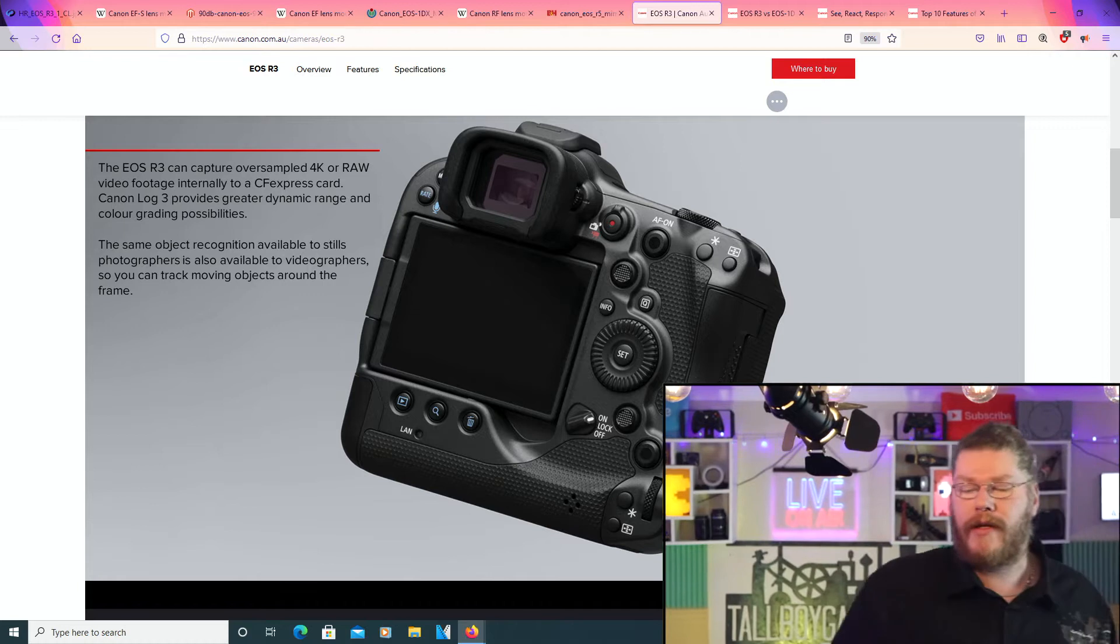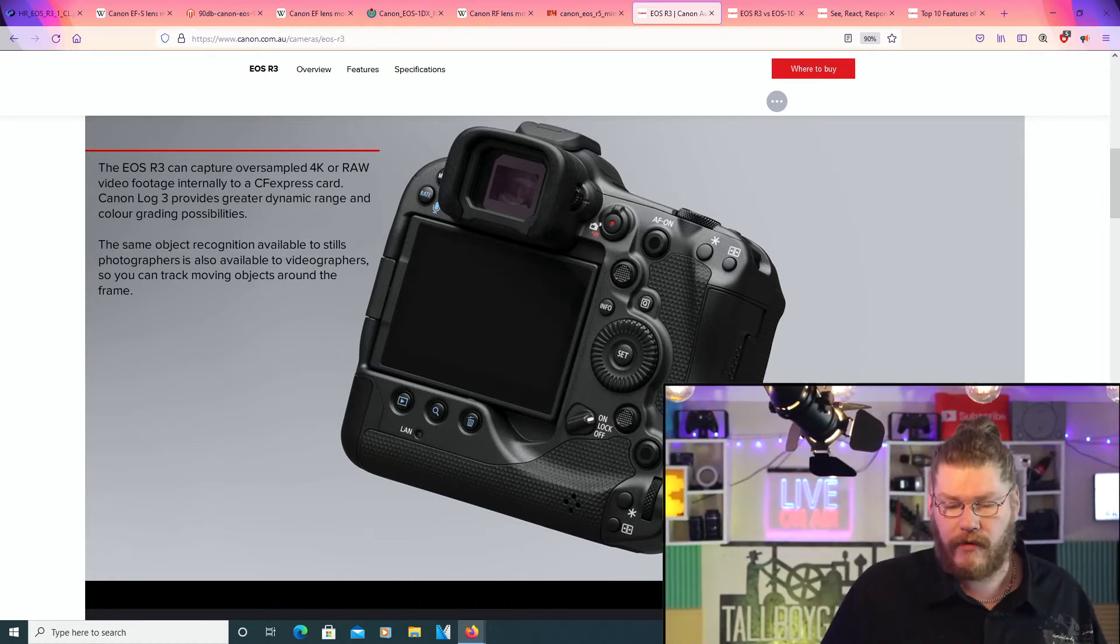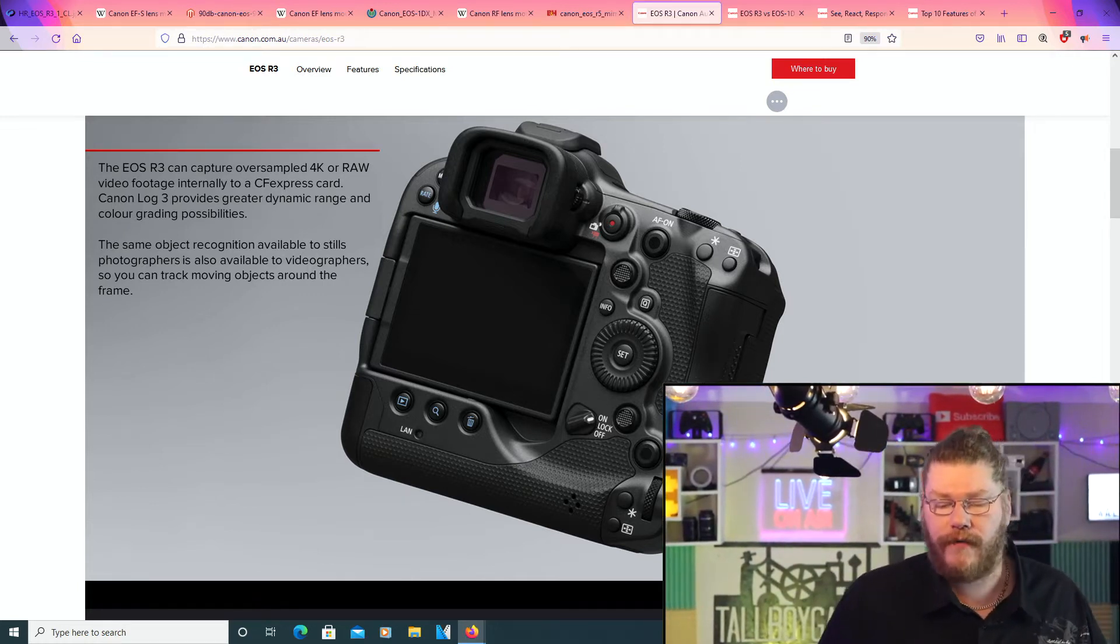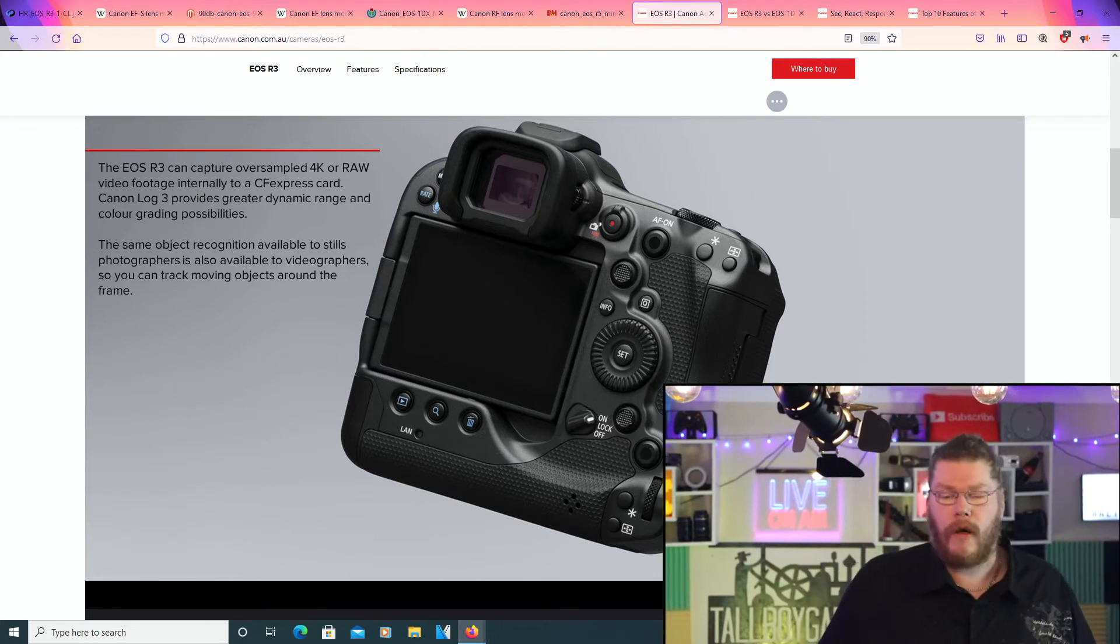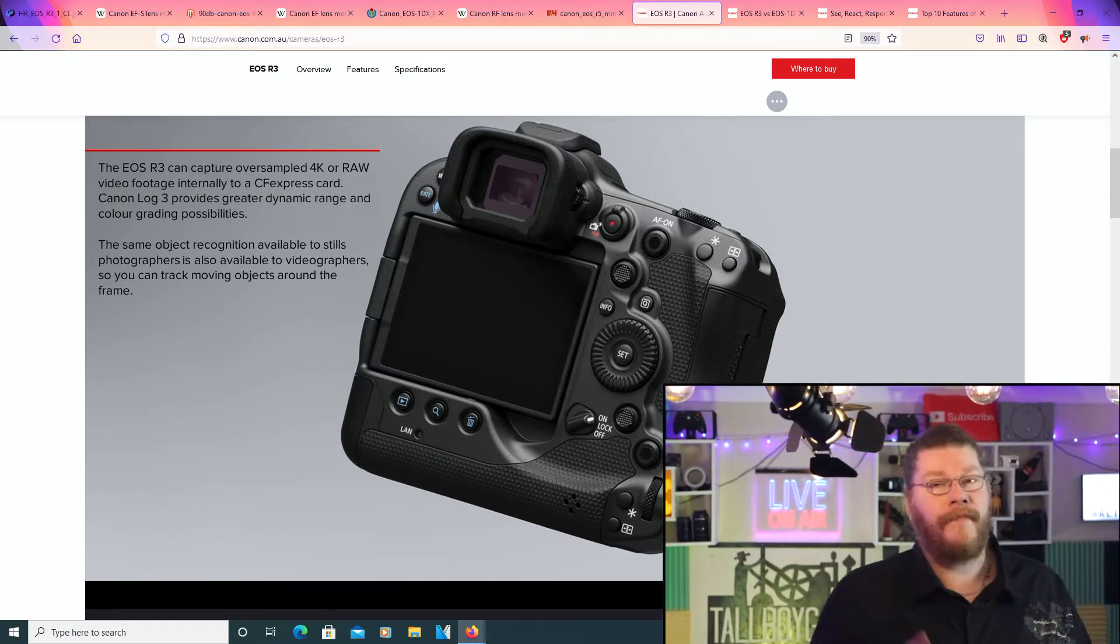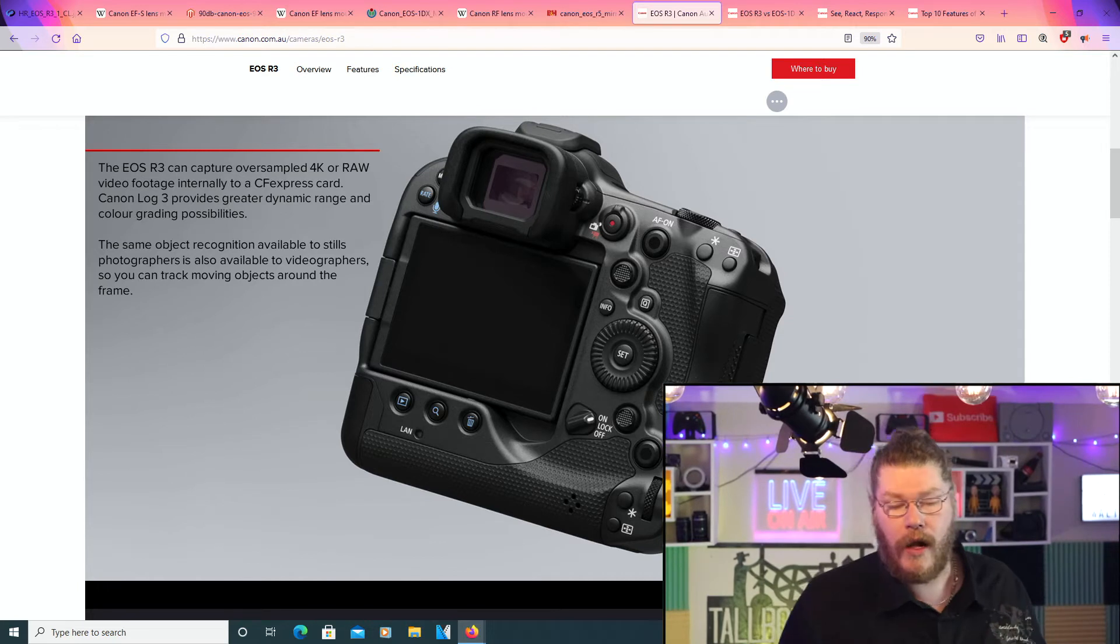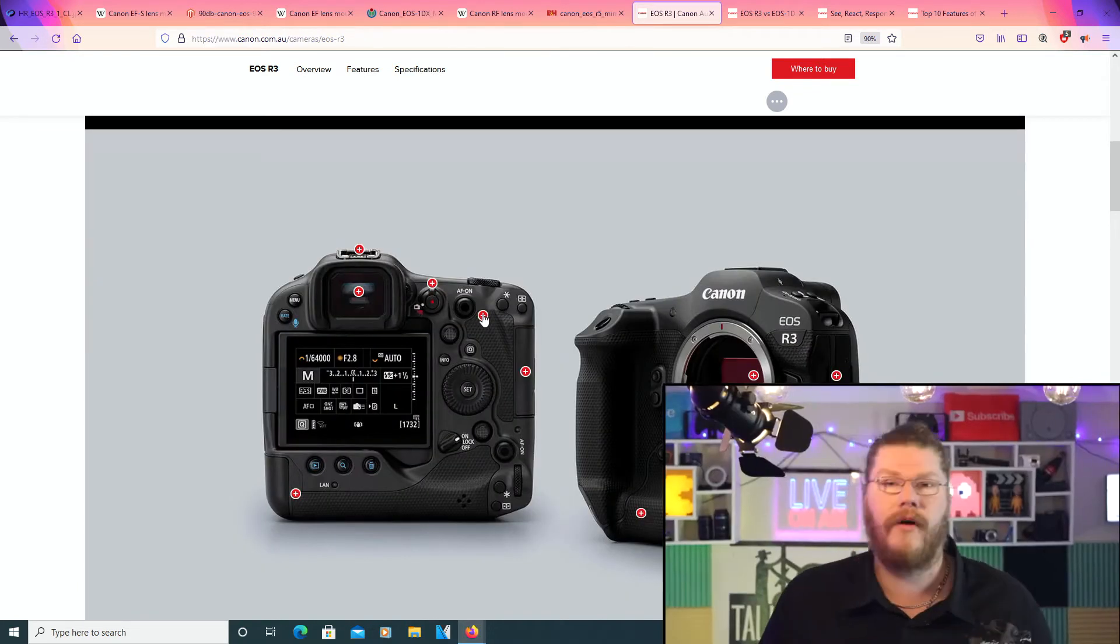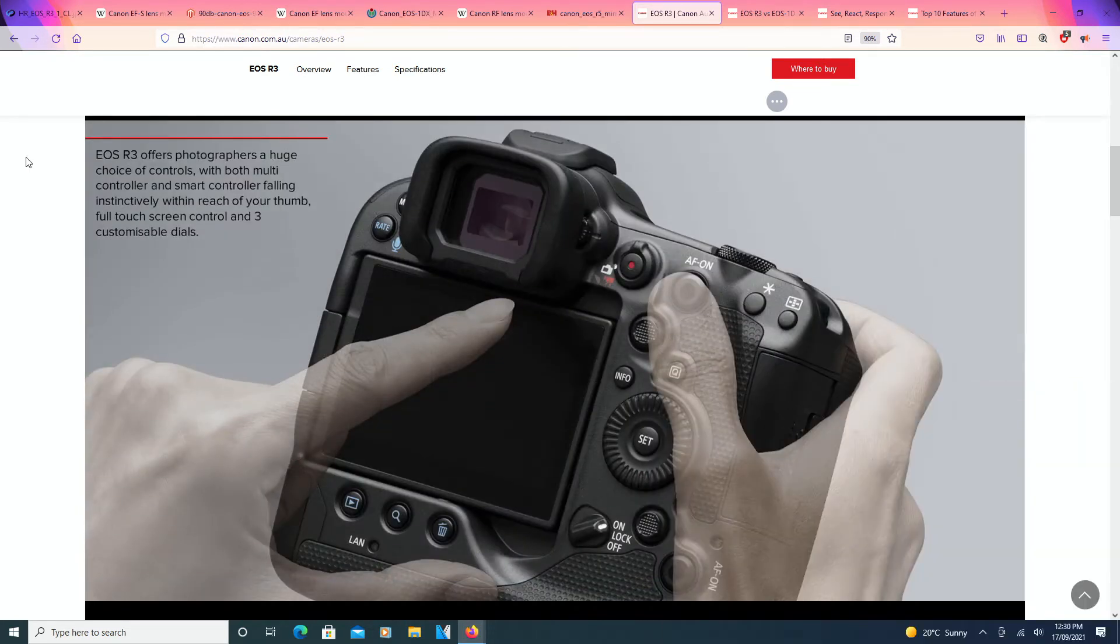The same object recognition available to stills photographers is also available to videographers so you can track moving objects around the frame. This is really cool. So going to maybe over here, this one, this one right now. We'll do that one.